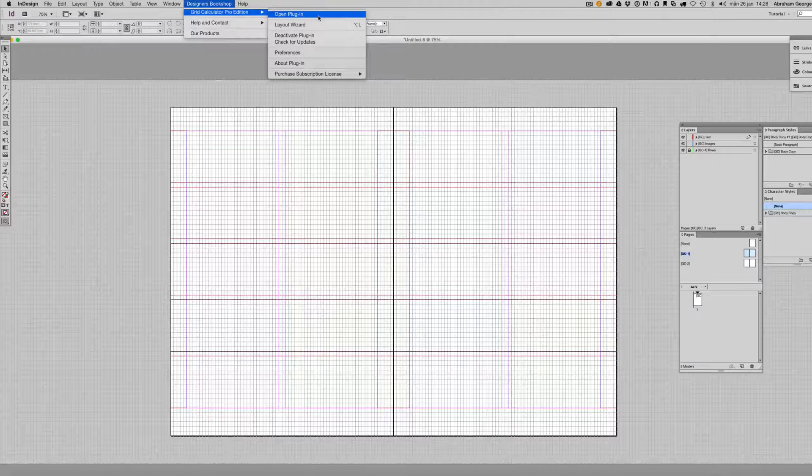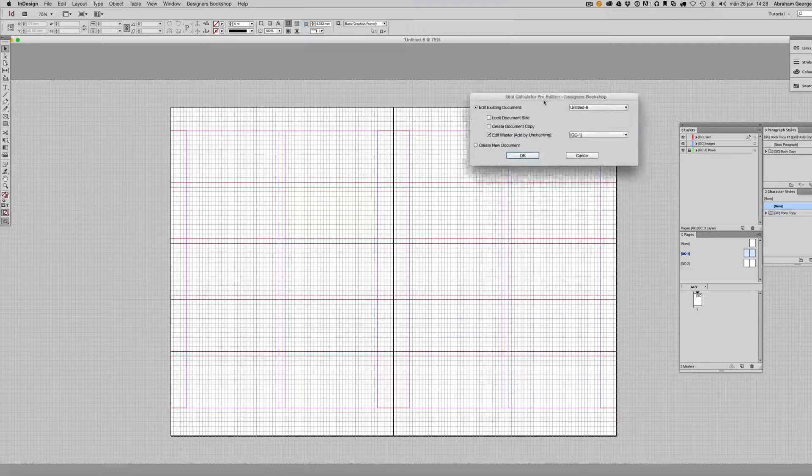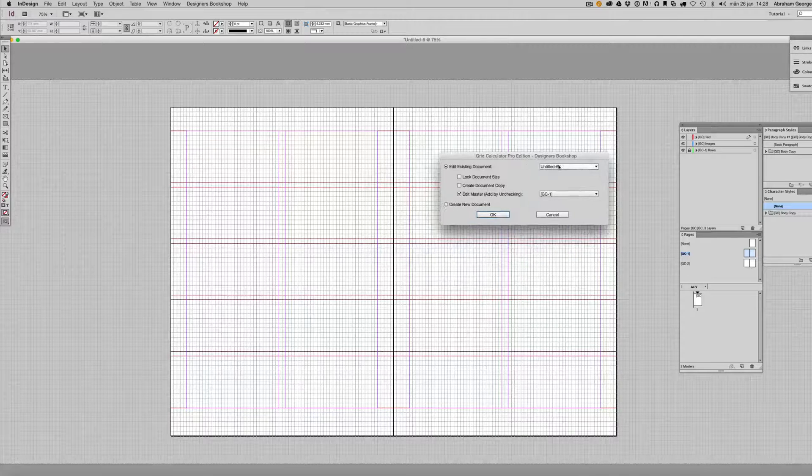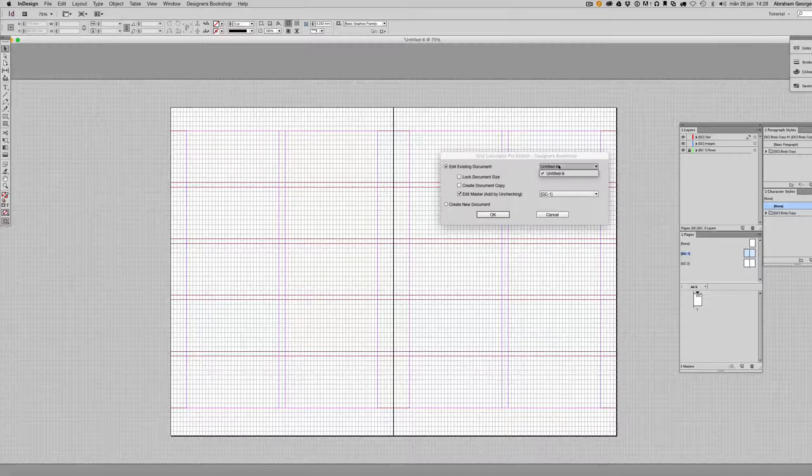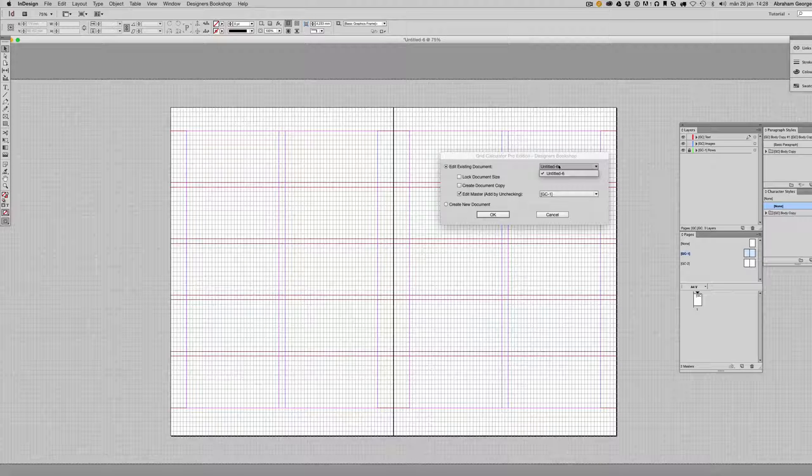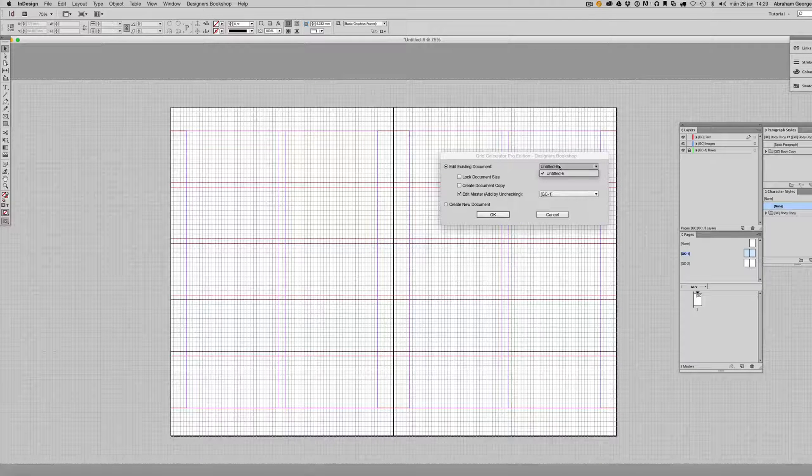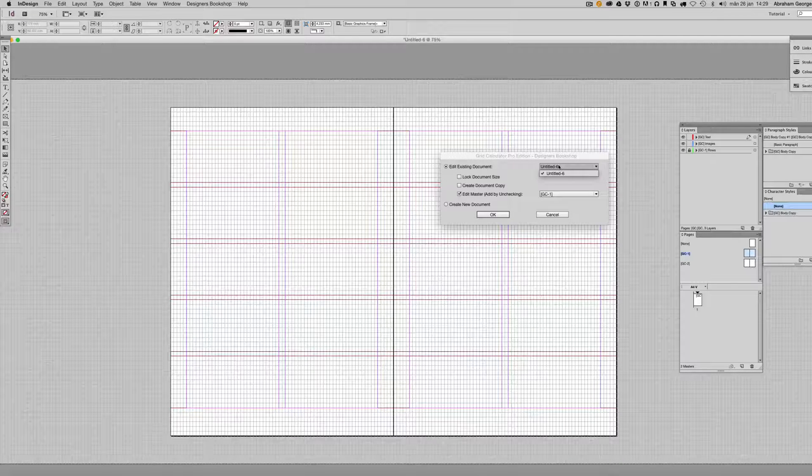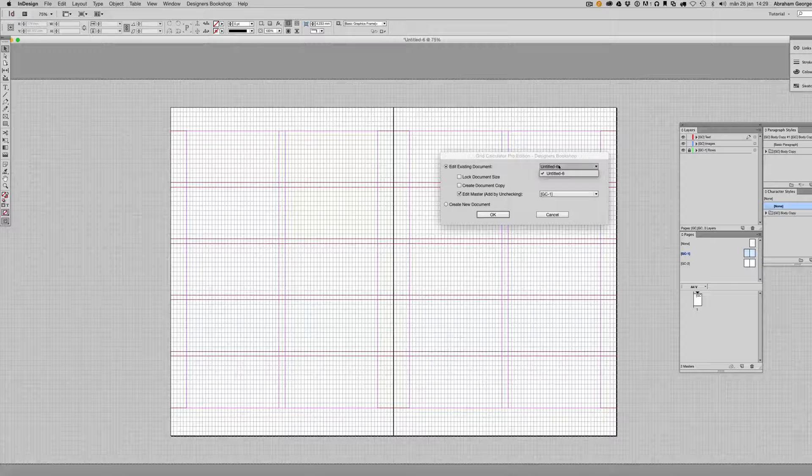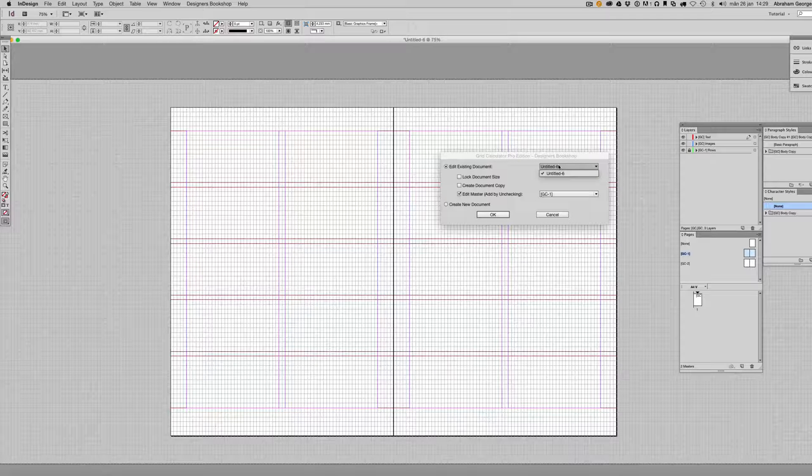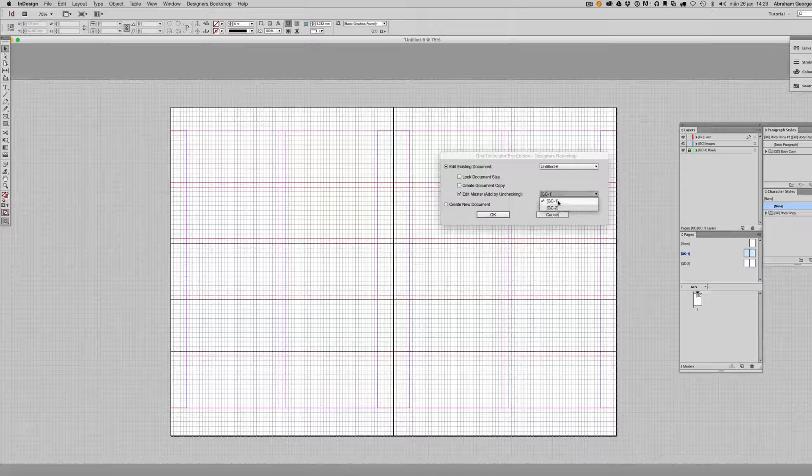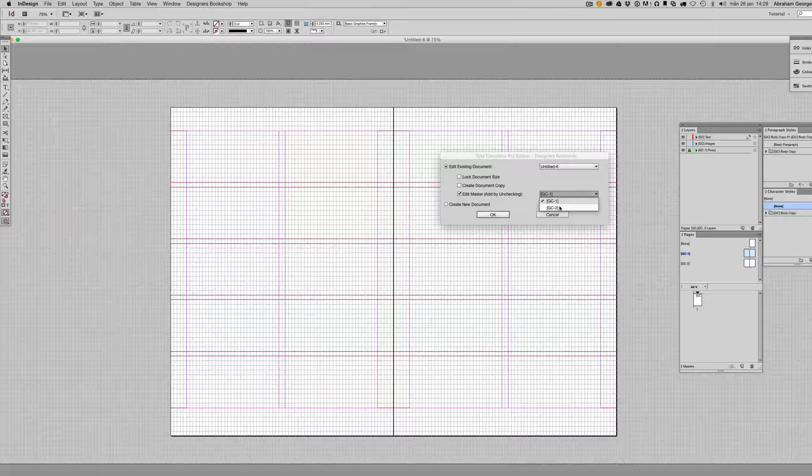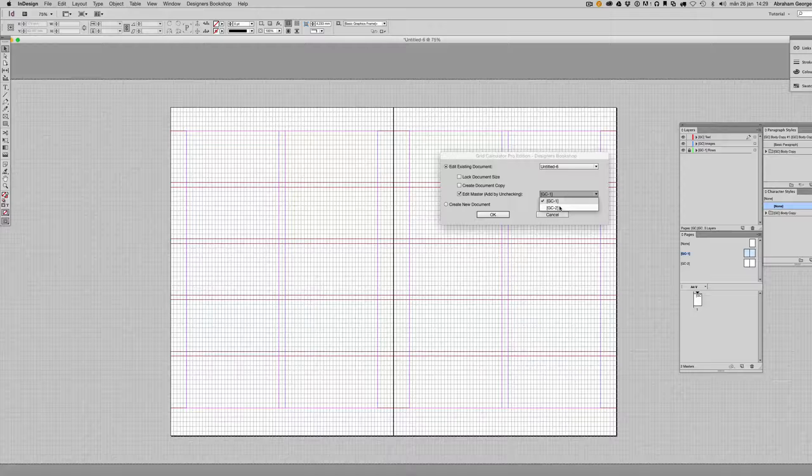It brings up this dialog. Now the first dropdown is where you can select between all the open InDesign documents. Now I only recommend that you work with one InDesign document at a time, otherwise you're going to be confused at times and you're going to edit the incorrect document. The other dropdown is for our different masters here.